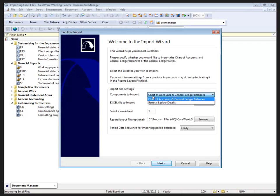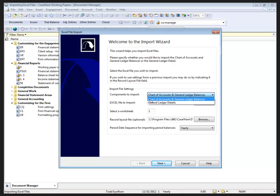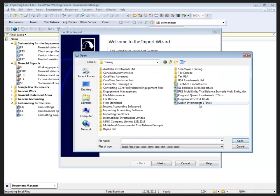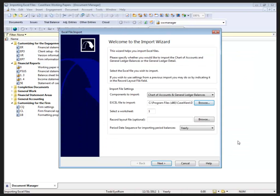Here we choose once again the Chart of Accounts in General Ledger Balances, which is your trial balance, or the full GL detail if you have it. Then we choose the Excel file - just browse, locate the file that we want to import, and click OK.